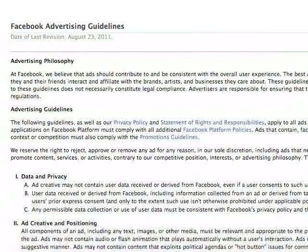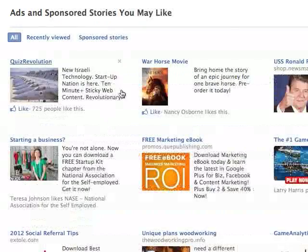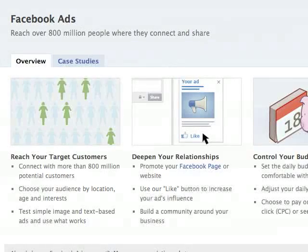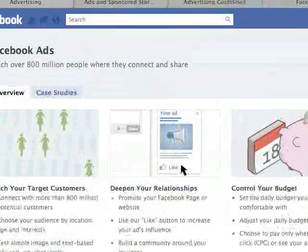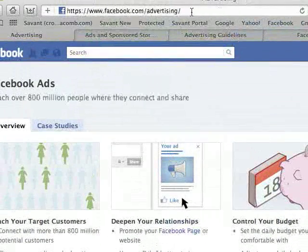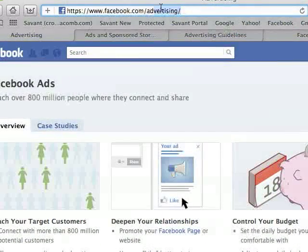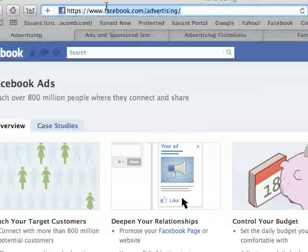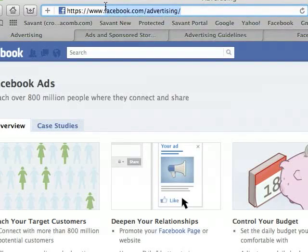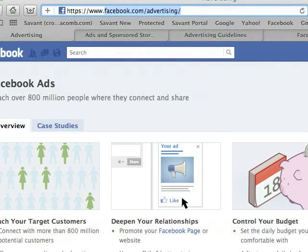So go to the guidelines and read those. Go to the ad board and check those out. Then when you're ready, go to facebook.com/advertising or facebook.com/ads — both will get you to the same place.